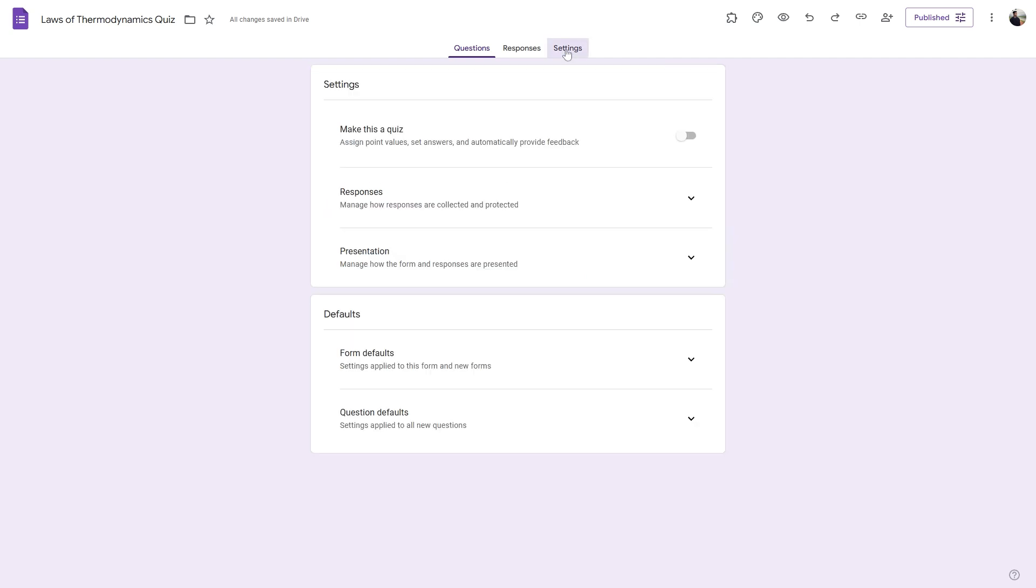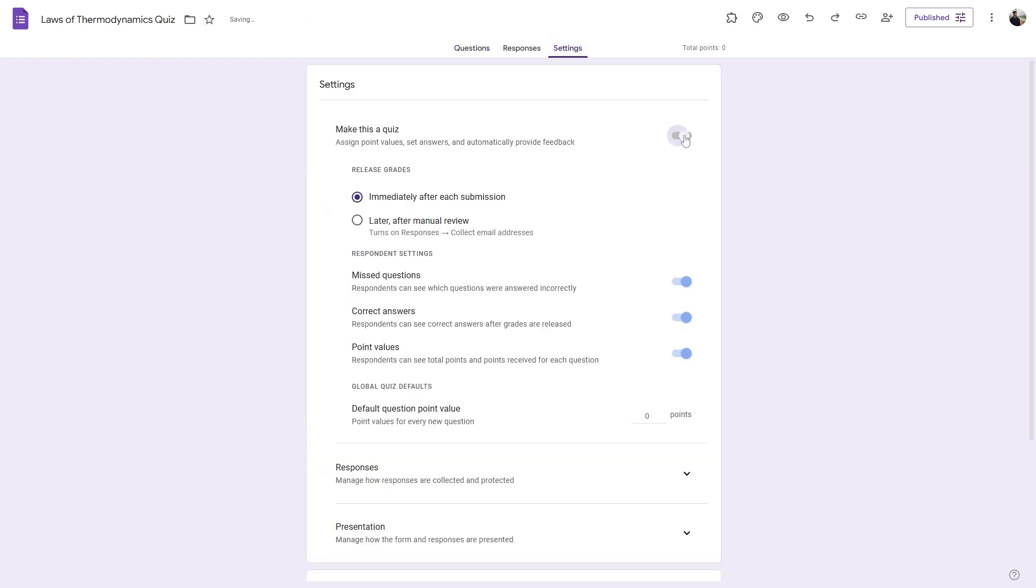Now all we have to do is head over to settings and then toggle on this setting. Make this a quiz. And here you will find several options. It will be able to assign scores and show immediate feedback using these settings.